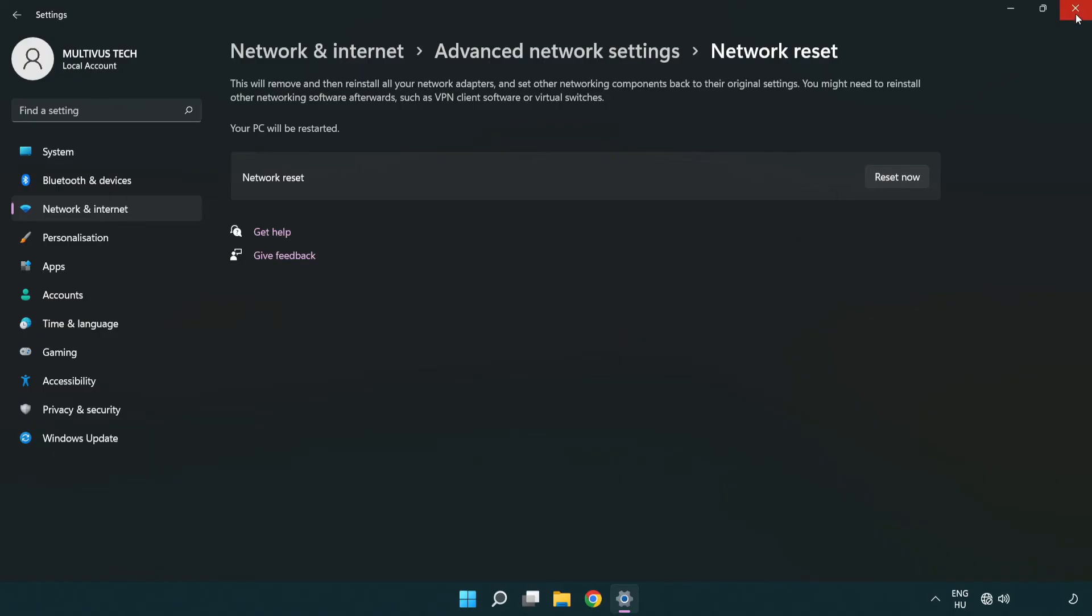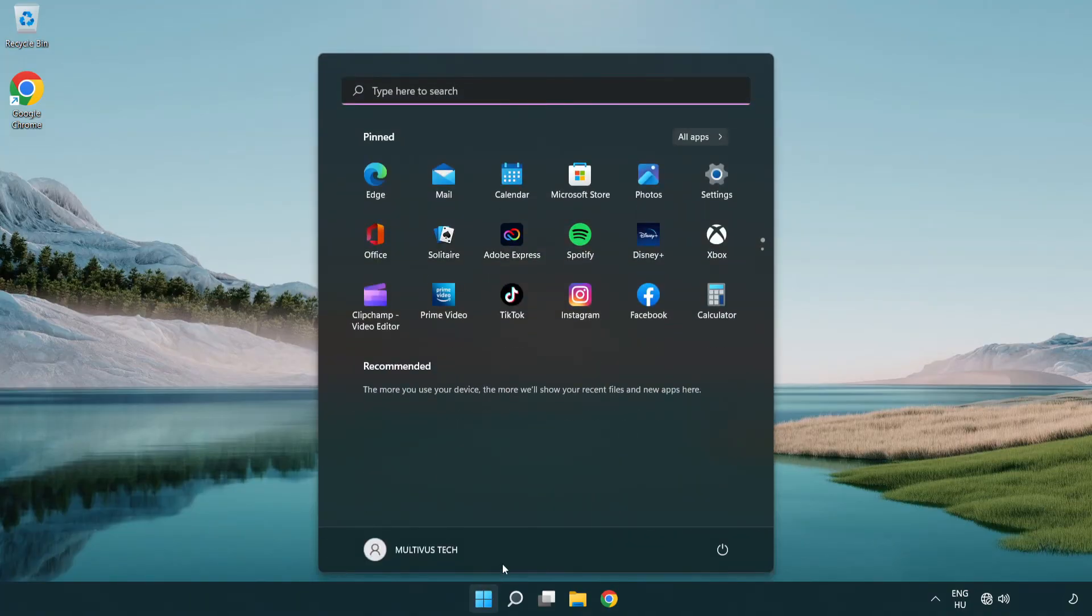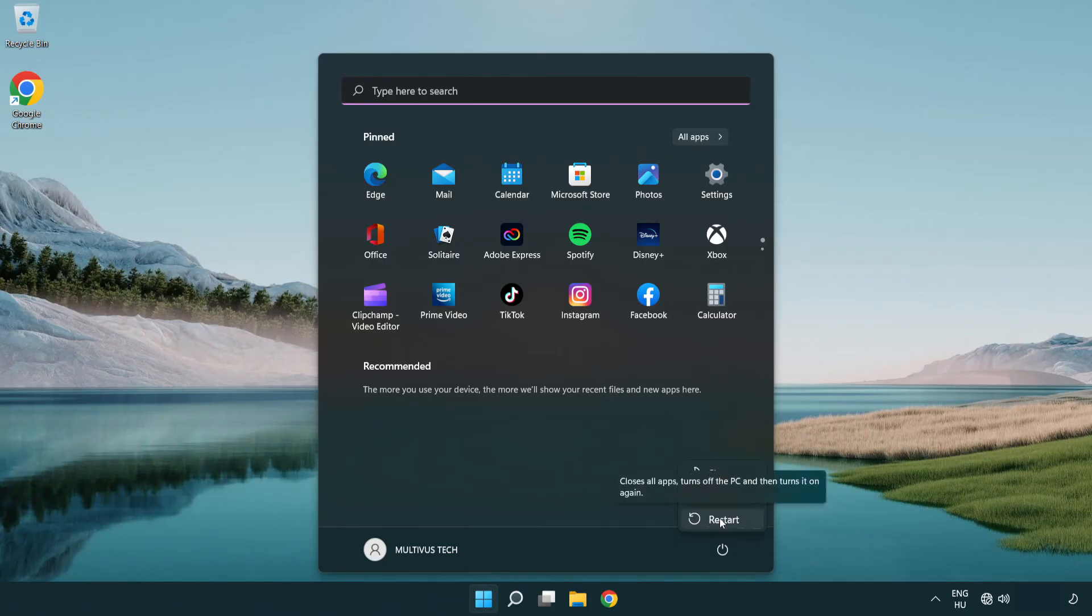Close the window and restart your PC. Problem solved. Like and subscribe.